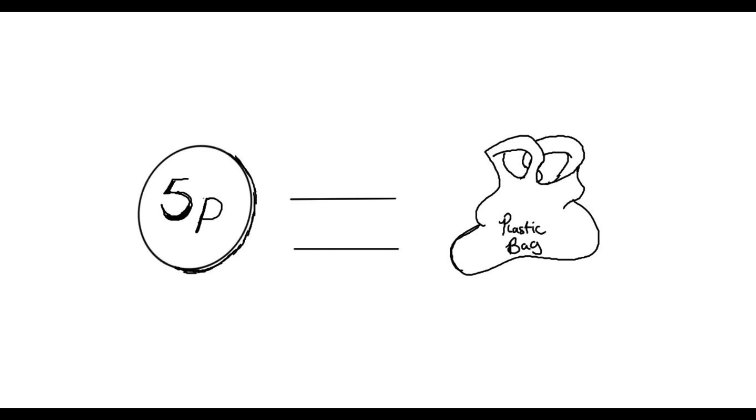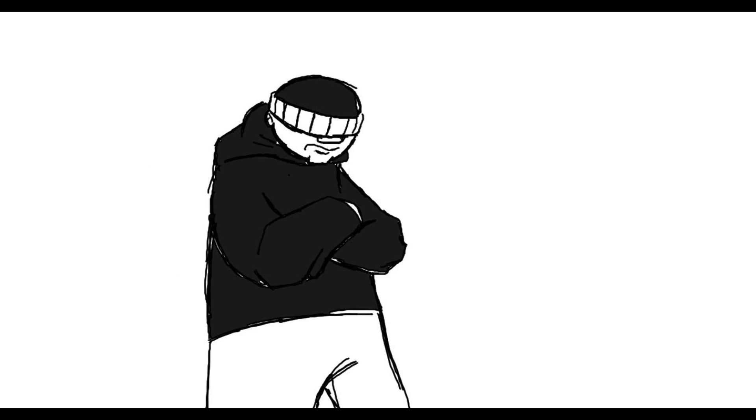The charge of 5p for plastic bags in supermarkets. I'm not going to go into much detail about the rules itself, but just hear me out on what I have to say.